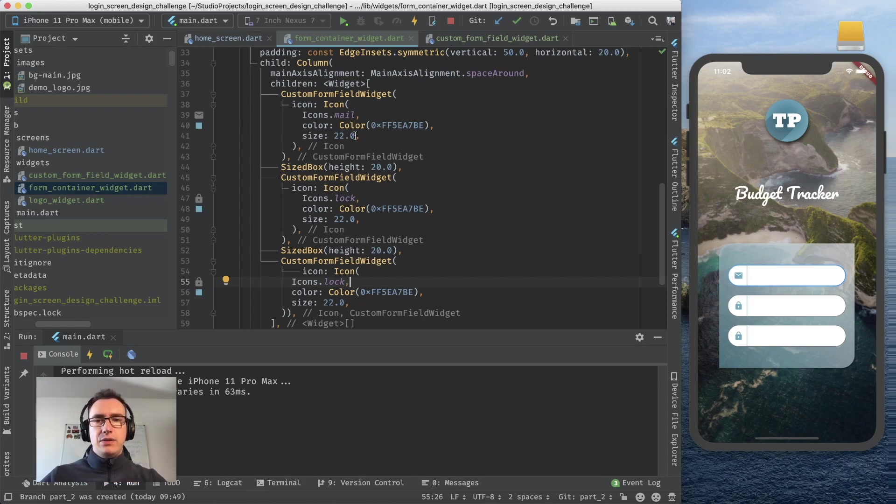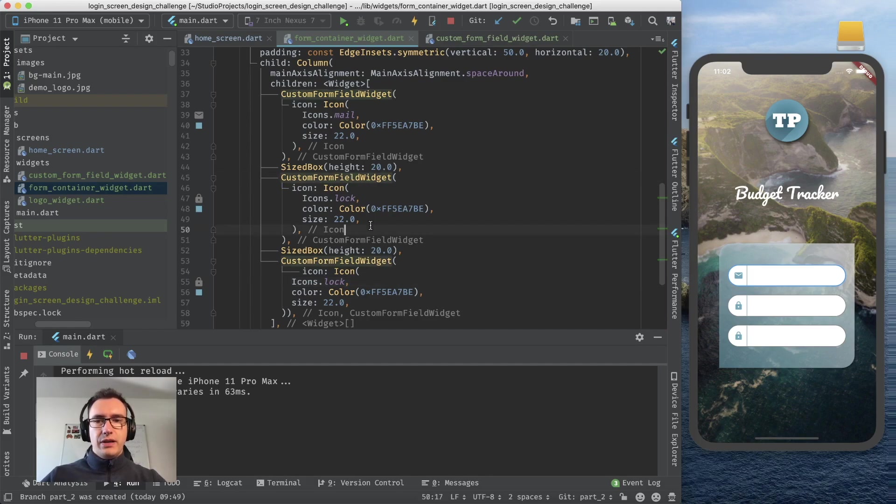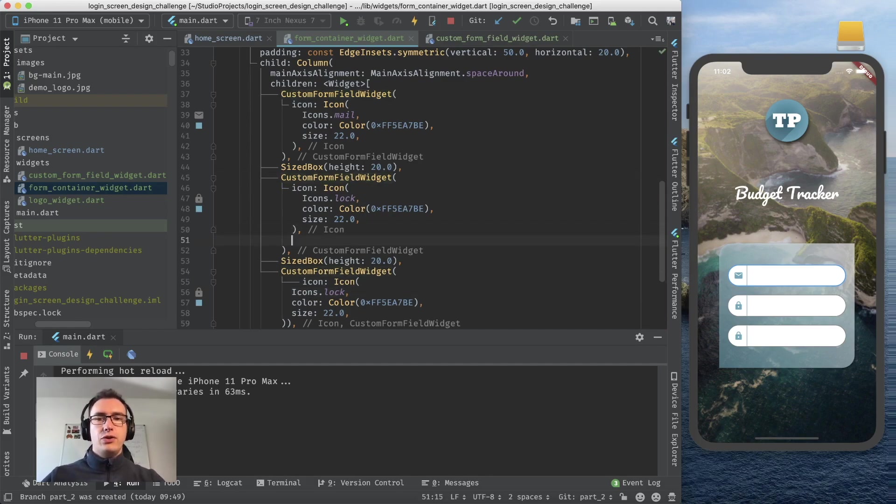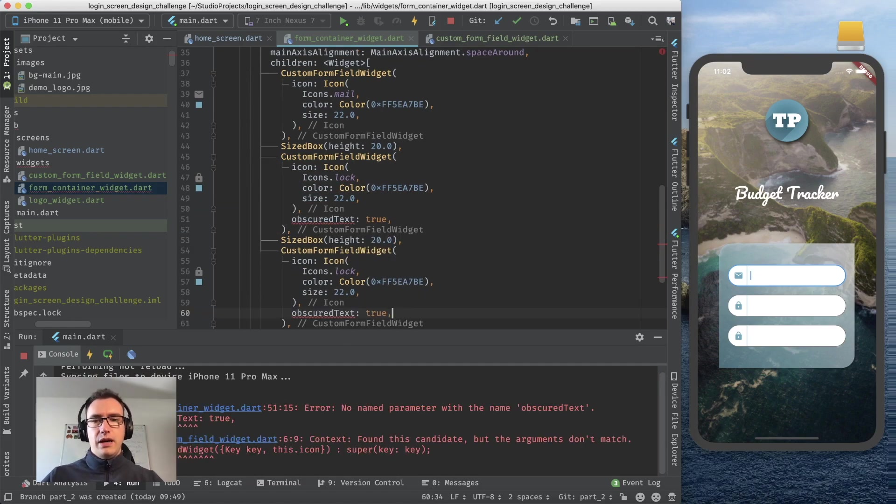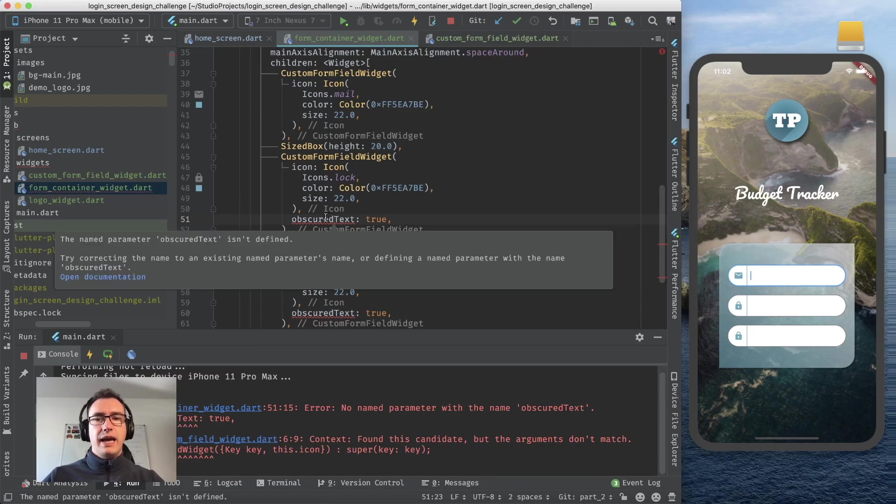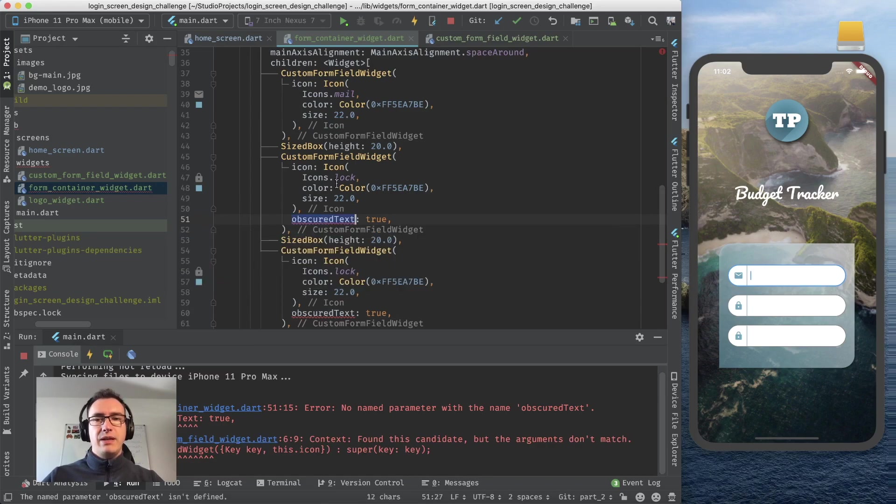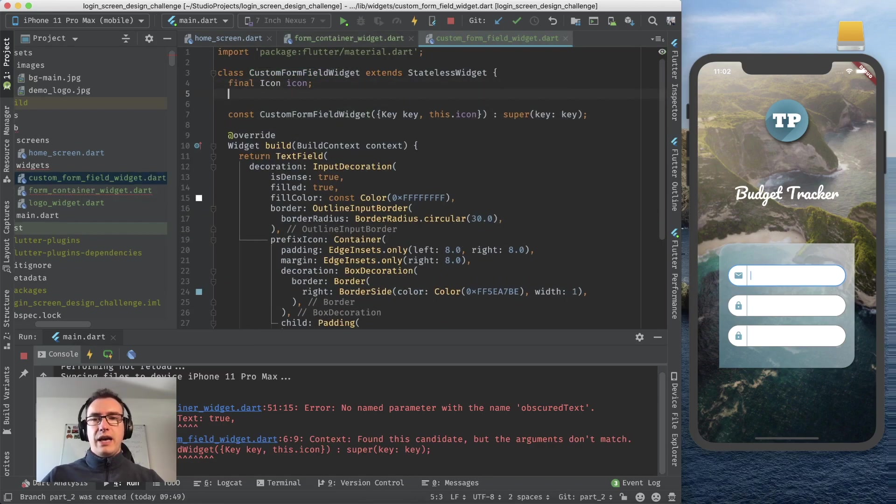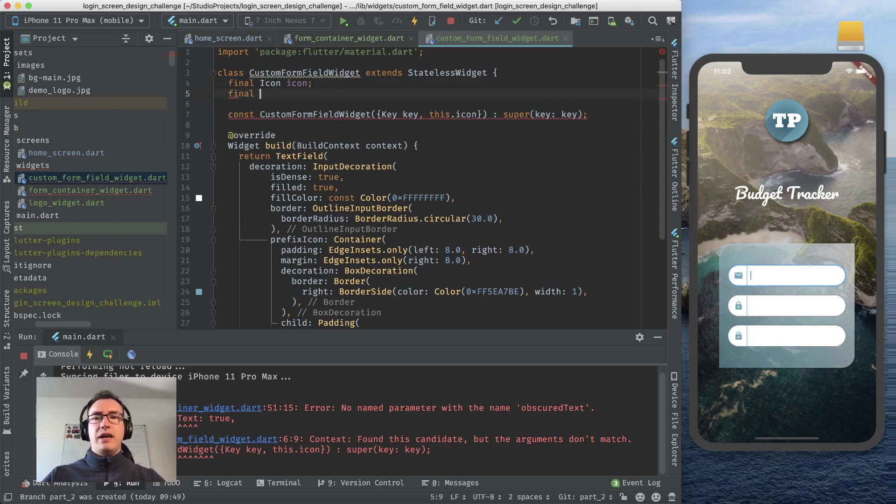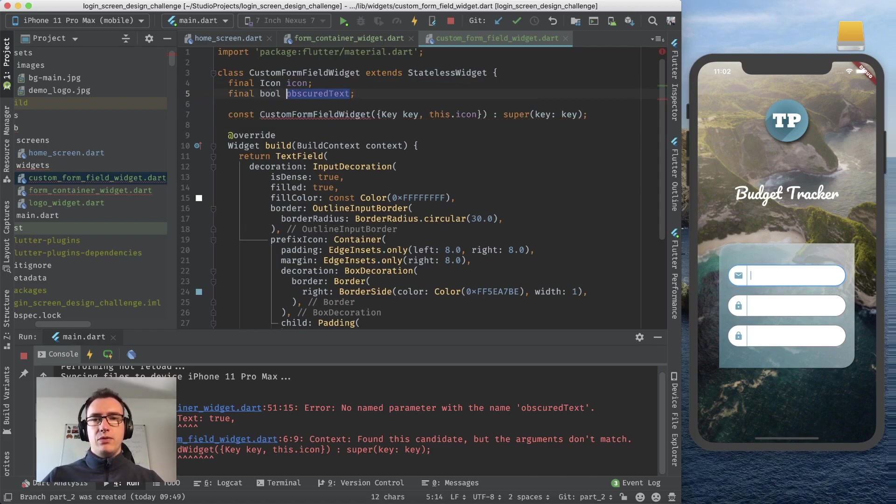Okay so we did that, that is nice. But also we know that the other two bottom custom form fields should be obscured, right? So we have to also provide a version of obscured text and we say true.